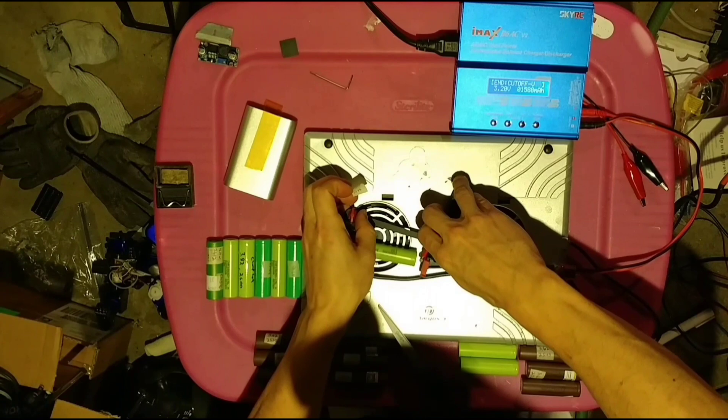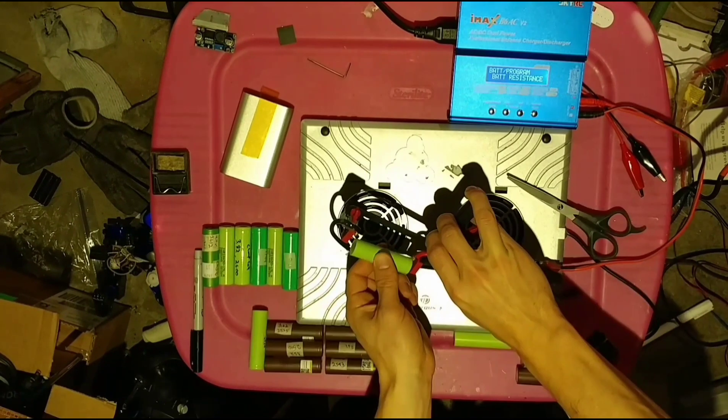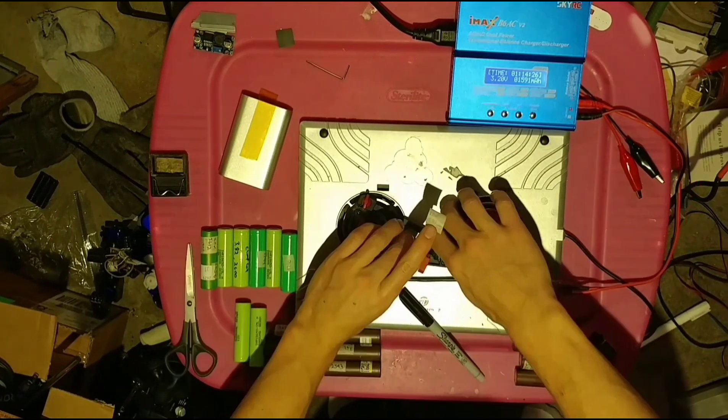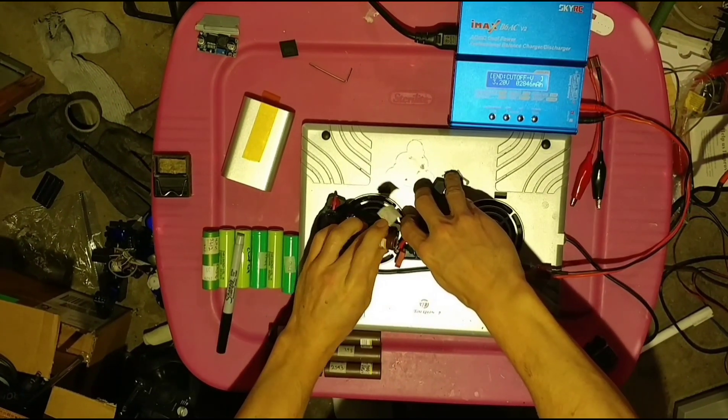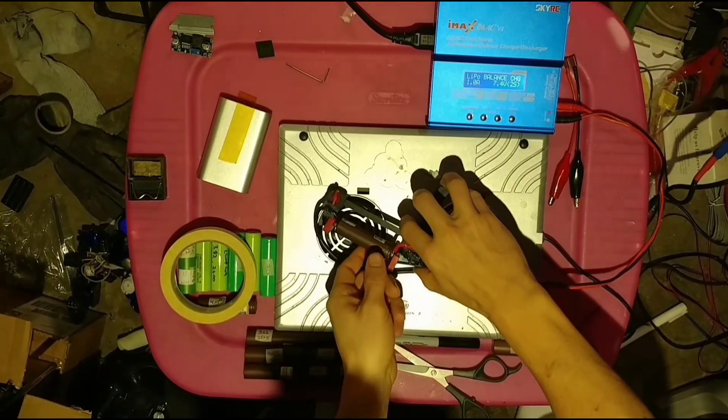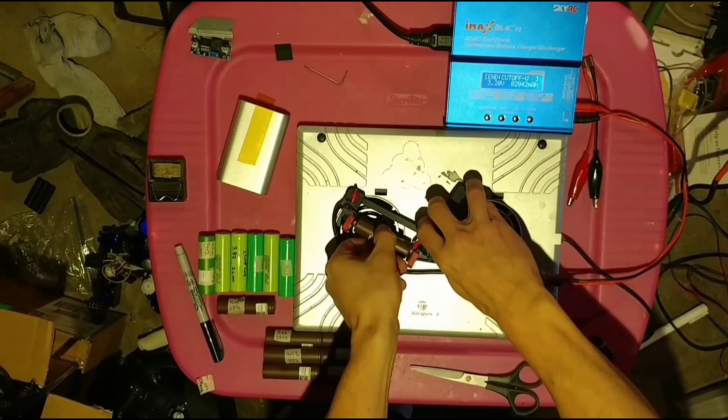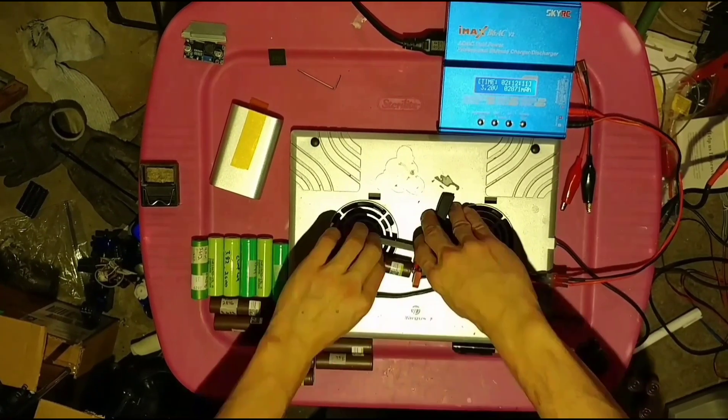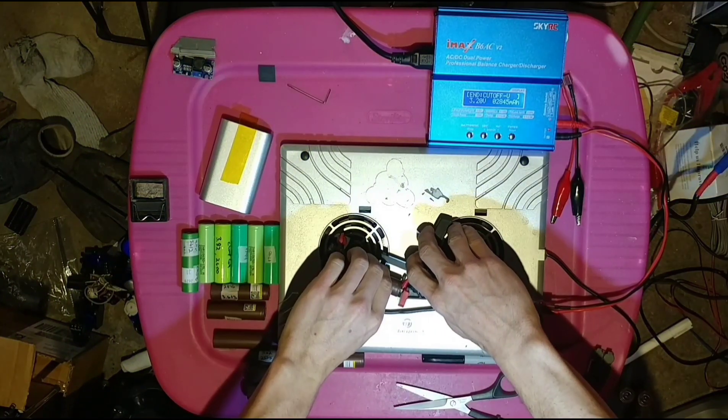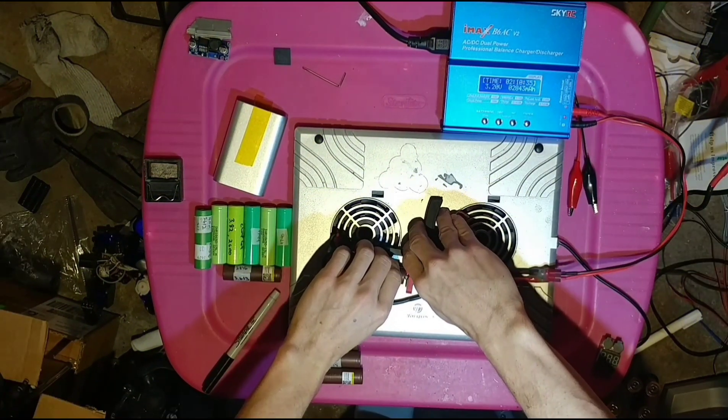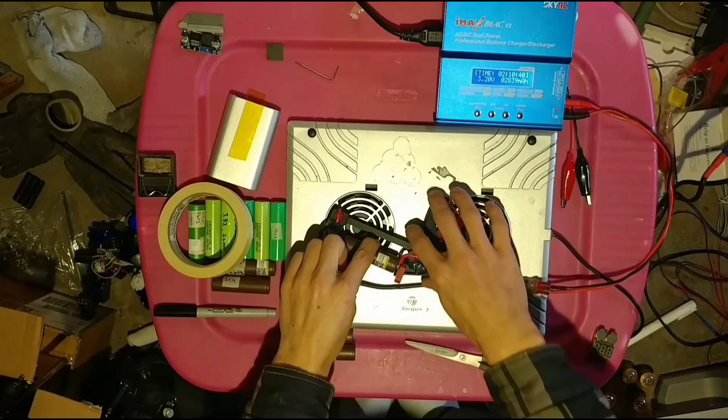My cell testing was done using a mini wood clamp with wire leads connected to it to give a solid connection. And all the capacity tests were taken using my IMAX B6.